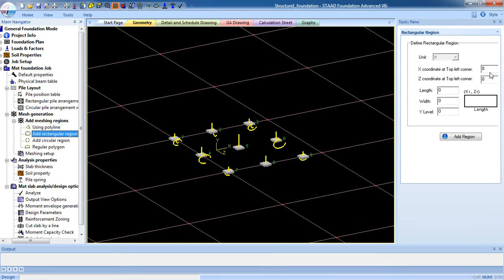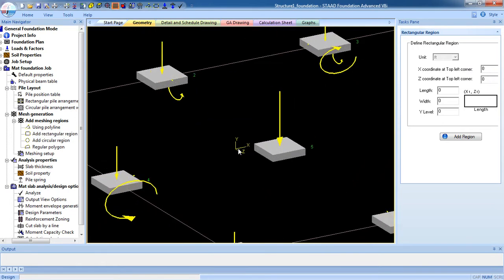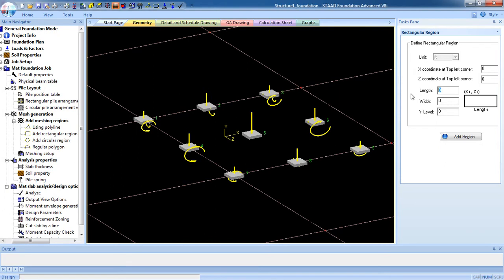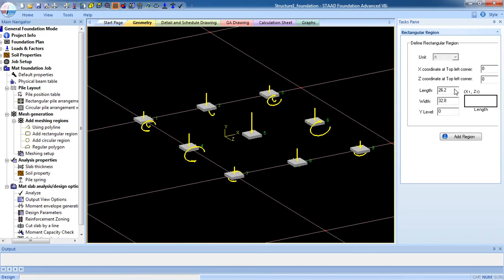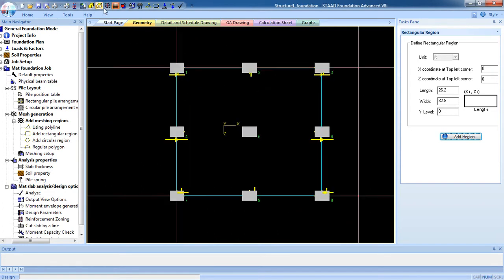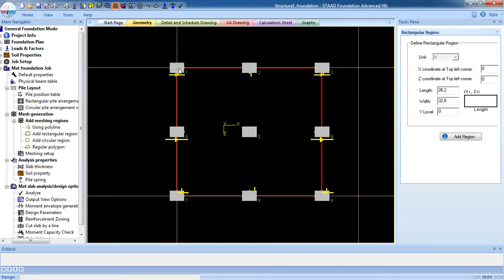Now select Add Rectangular Region. The length, for me this is the X coordinate and this is the Z coordinate. The length is 26.2 feet and center to center finish, the center to center length distance. And the width is 32.8 feet center to center distance. Now if I put zero, zero coordinate and after definition, put the value, add it, and now you can see.